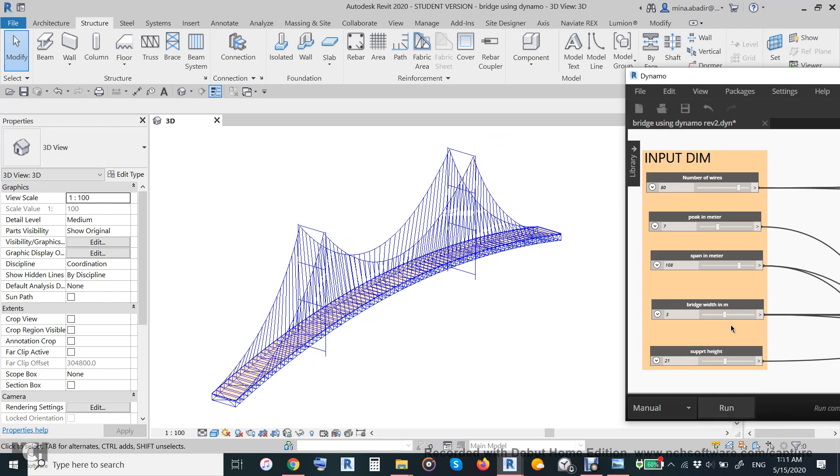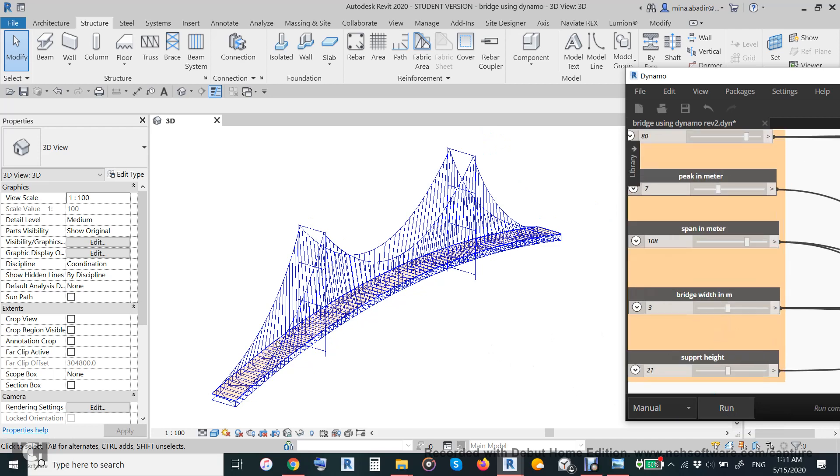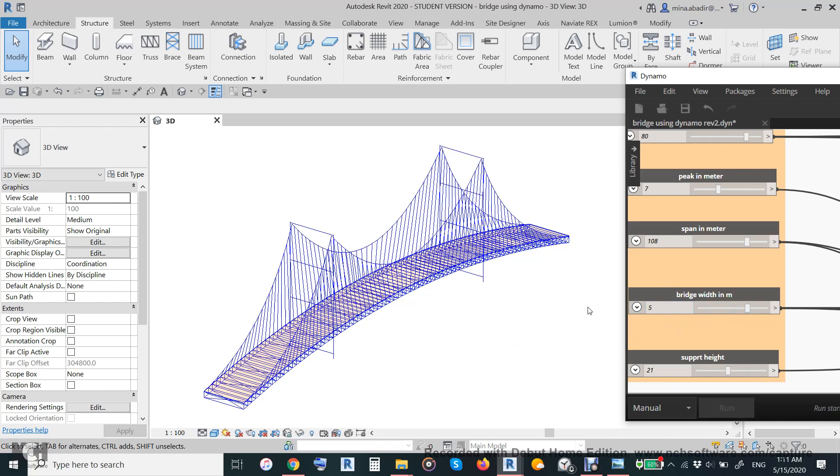And the bridge width - you can make it 5 meter and 5 meter which means 10 meter. This is one lane. It will be 10 meter like this. It's all parametric.